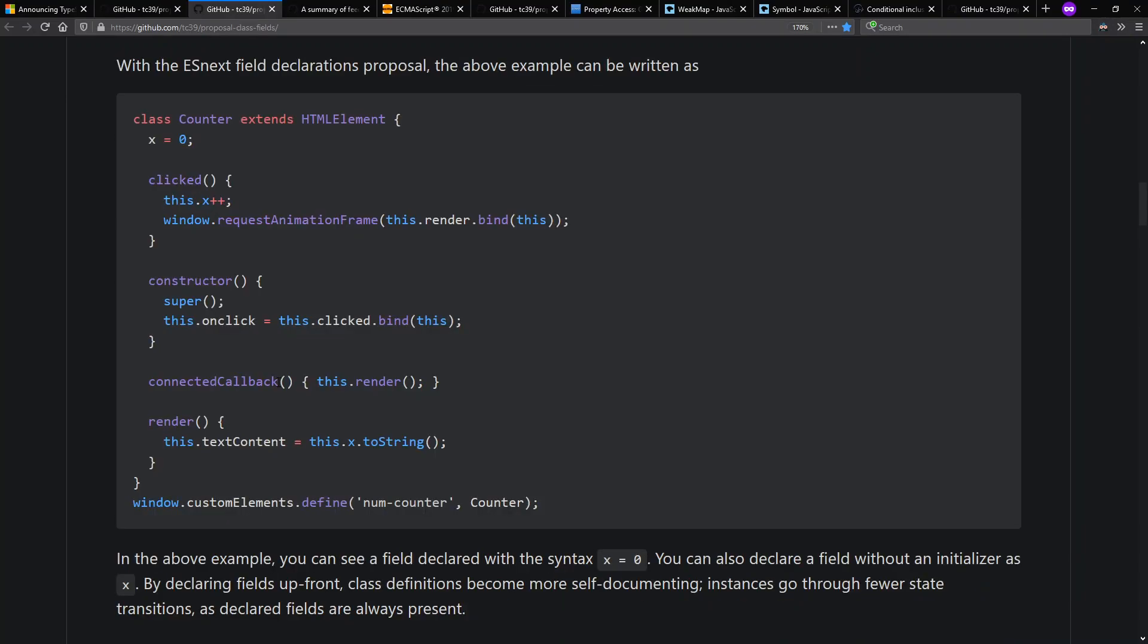So here's an example from the description of the proposal for ECMAScript. They give an example of a custom HTML element called counter. Whenever you click it, the counter goes up and when you render the element, it sets the text content of the element to whatever the counter value is. Note that this public field version looks a lot like how you might see it in TypeScript today as well.